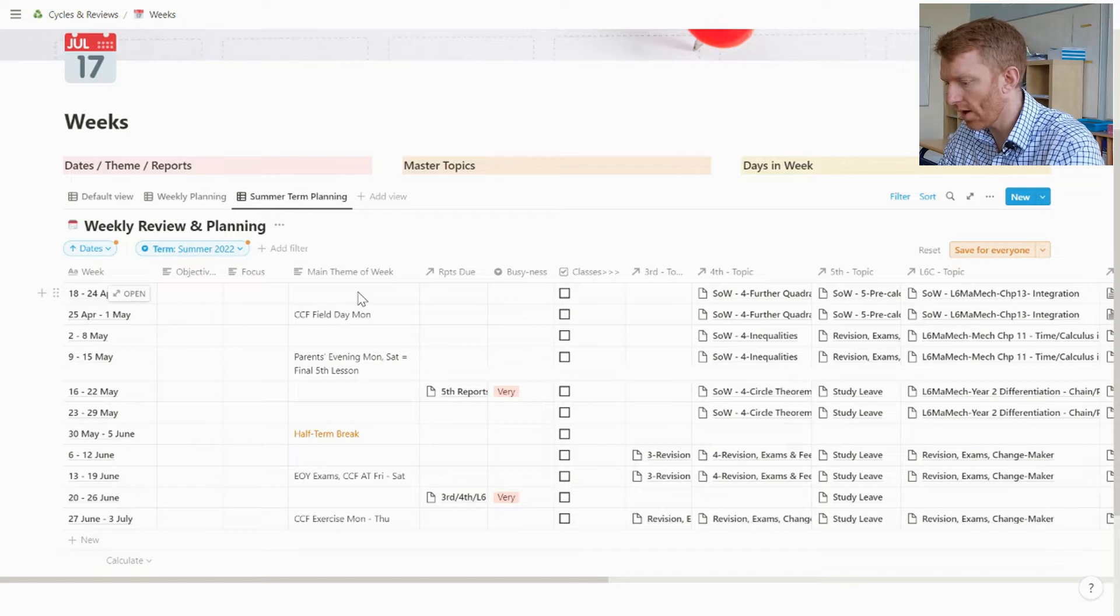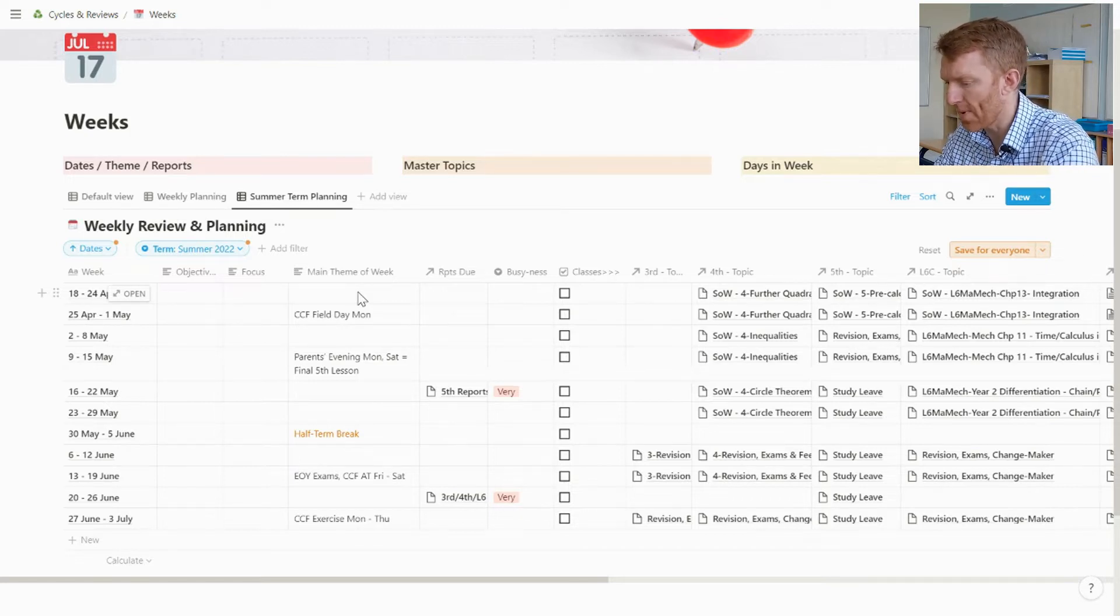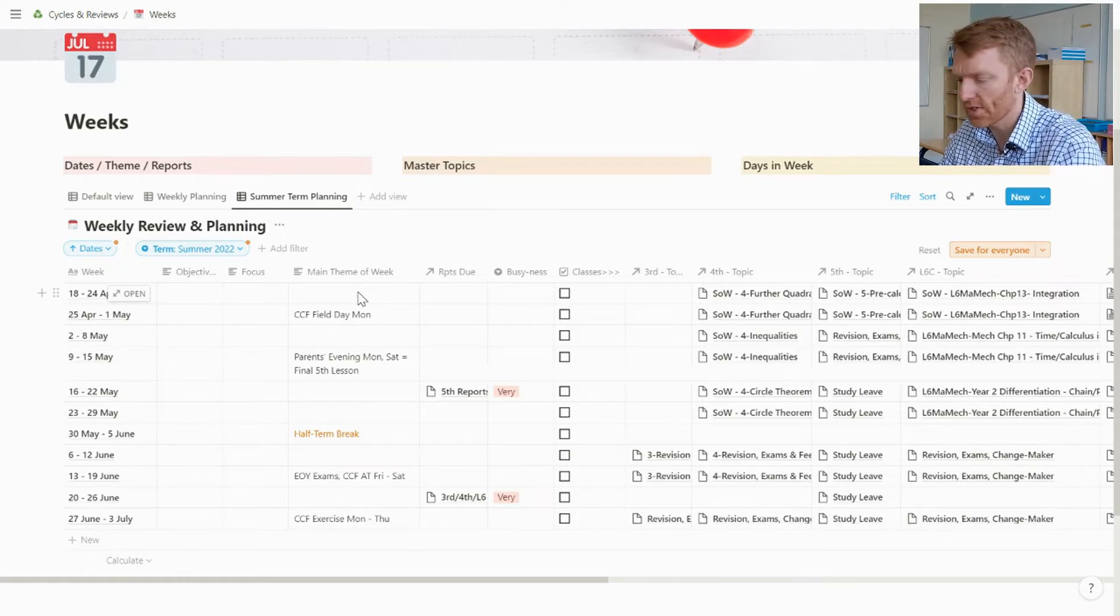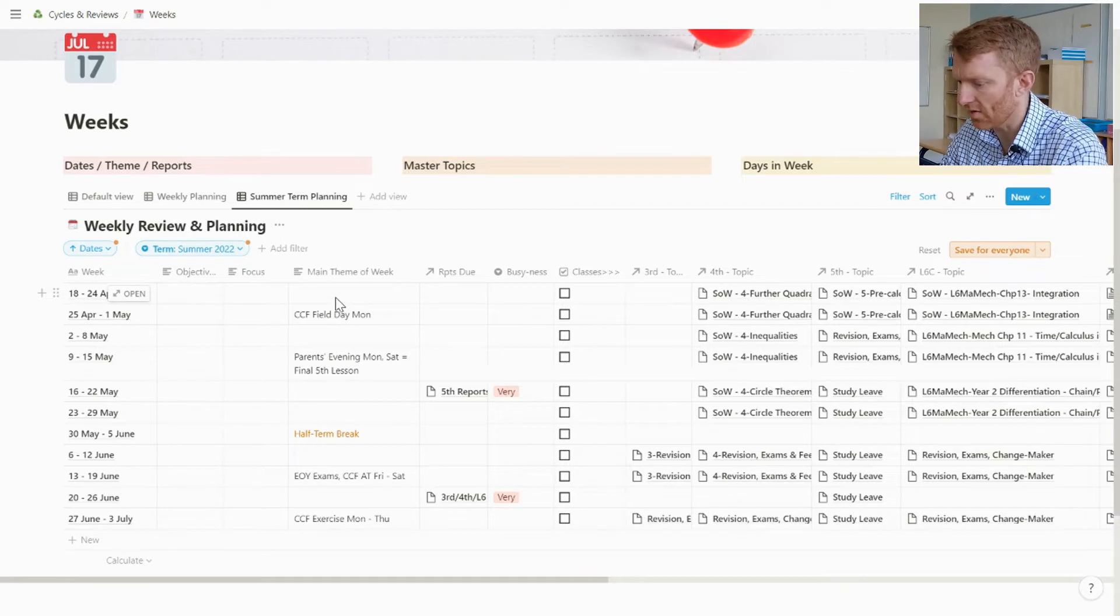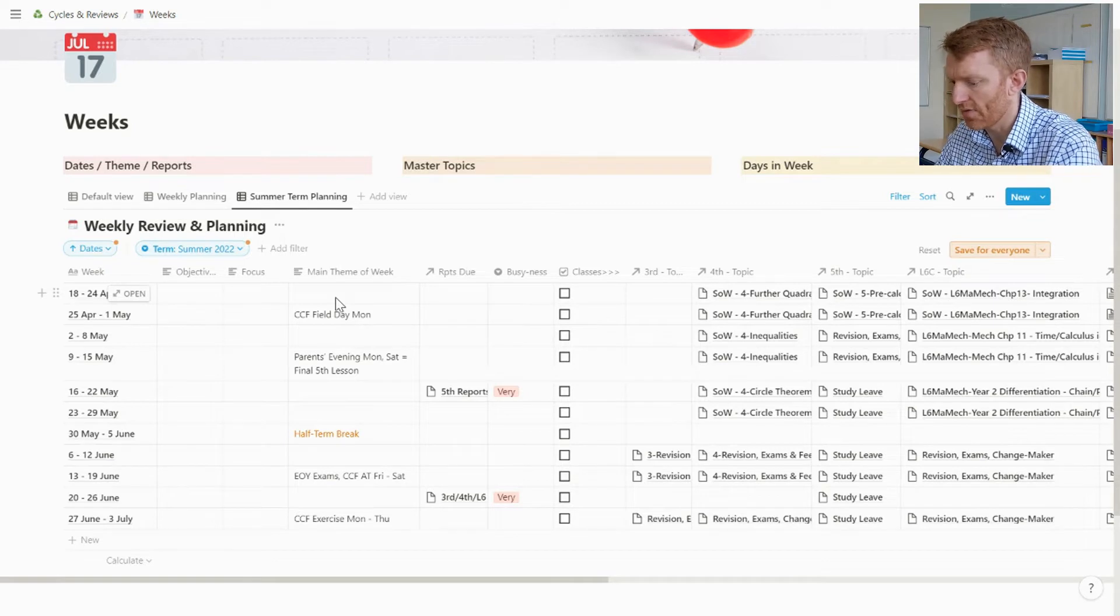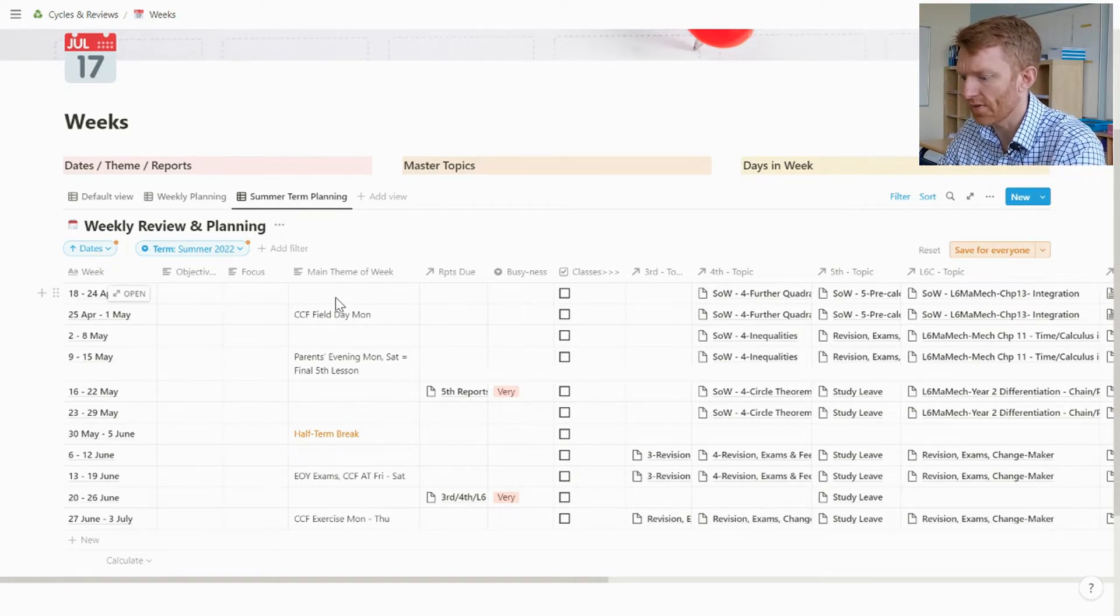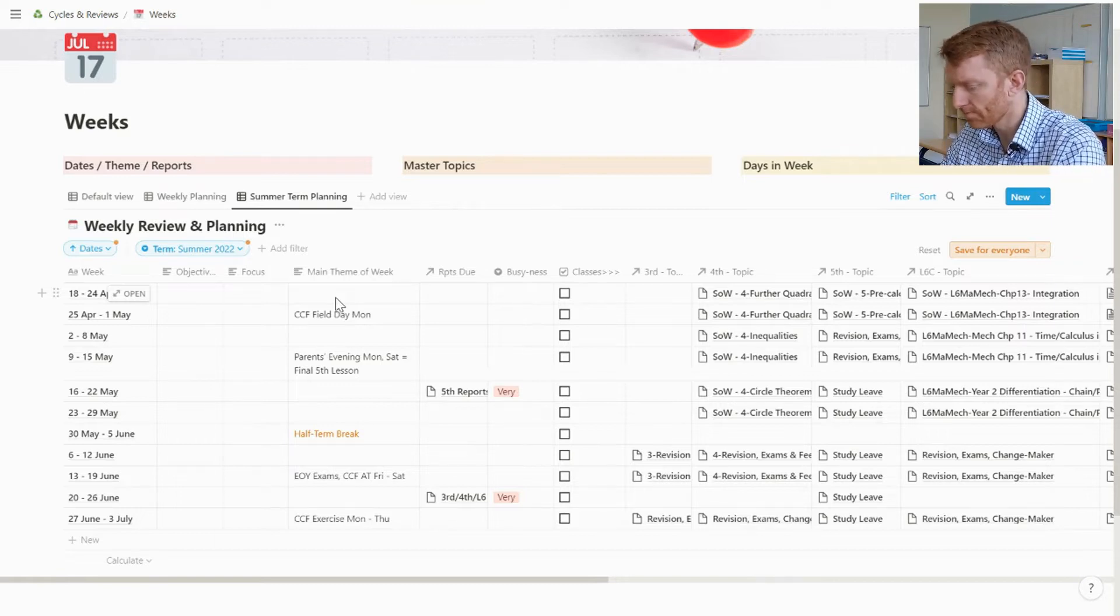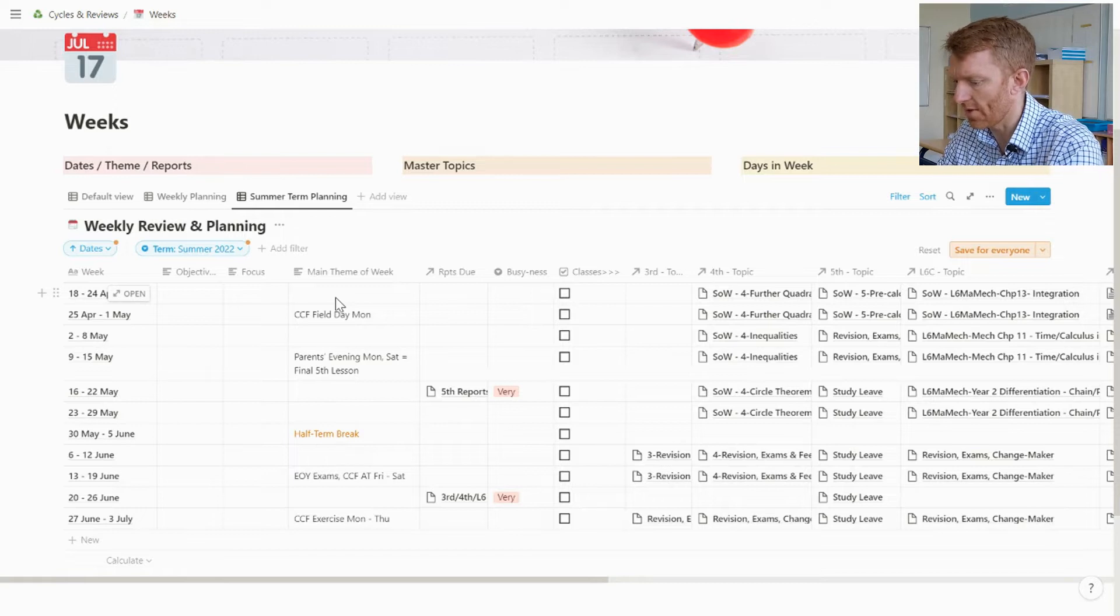I want to know quite early on what are the main big things coming up next week. So I just free text fill there - I can stick in I've got CCF field day on the Monday of the second week of term, I've got parents evening in the fourth week, Saturday is fifth form's last lesson, and you can see when half term is and so on, end of year exams, etc.